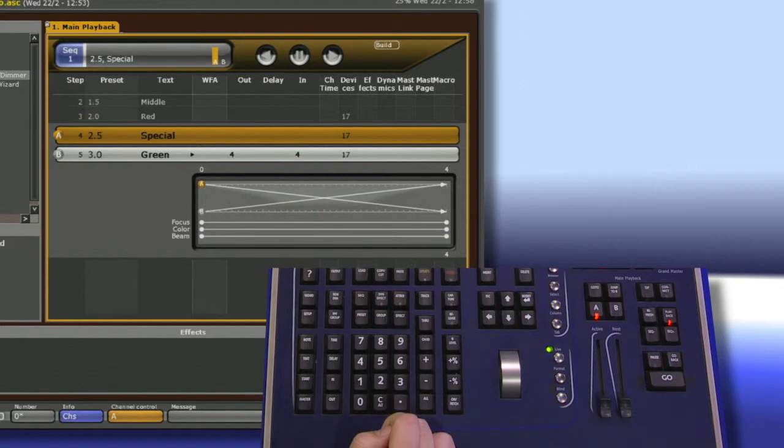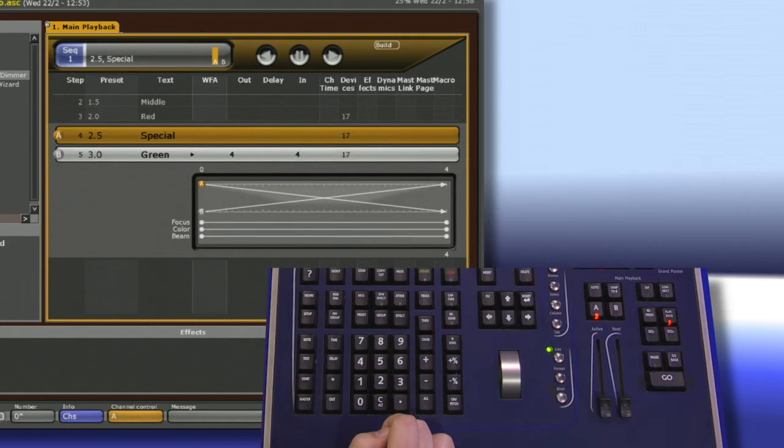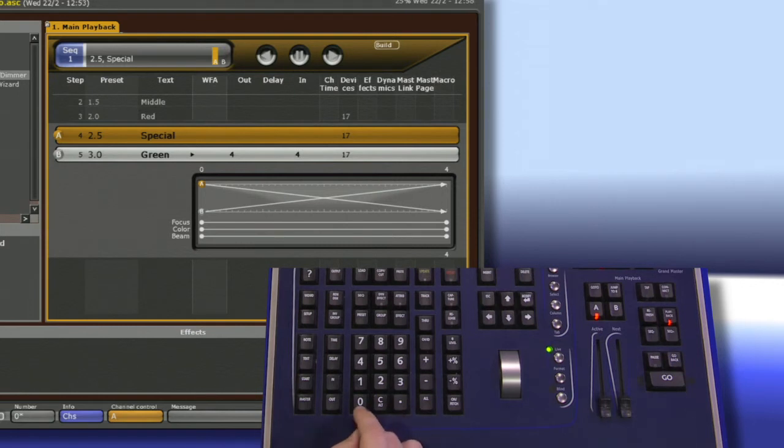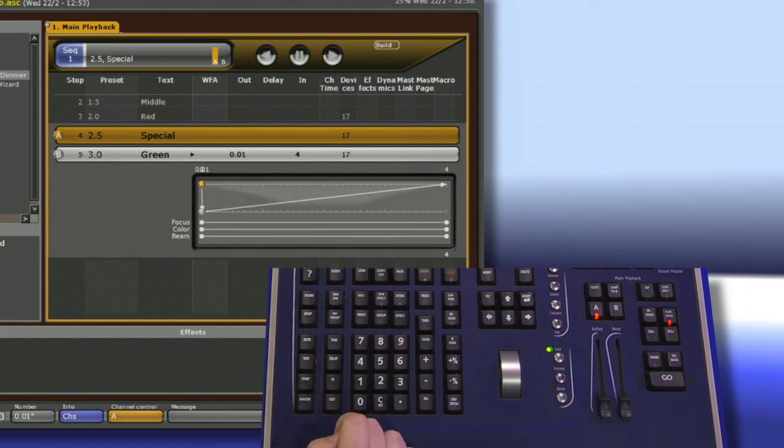If I want to make it a snap time, I have two options. I can either set my go time to be zero, but remember that will make anything that you haven't put a time in for a preset snap. Or I can just use a very small number like 0.01 for my out. That will look exactly like a snap out.